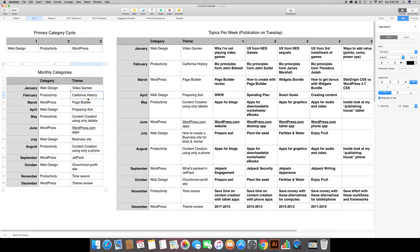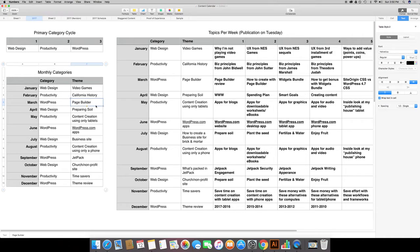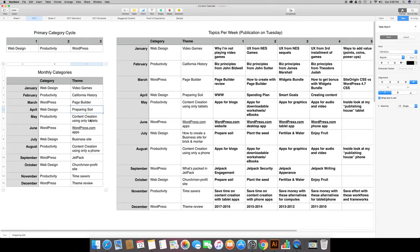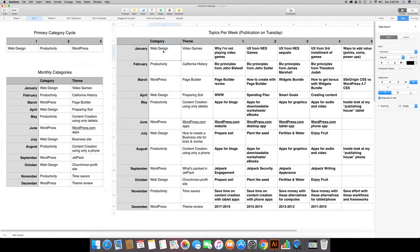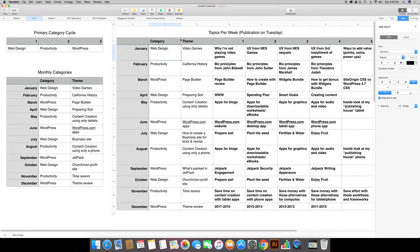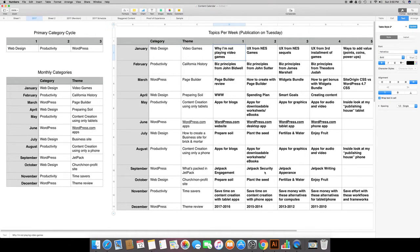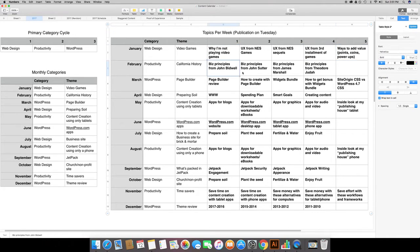Then I created a theme. For January I wanted to write about video games and user experience. For February it was going to be California history. March was going to write about page builders to use with WordPress. In April I was going to kind of cover my whole thing about who, what, and why and preparing for creating a website. For May it was going to be content creation on tablets and then some other things I'm not gonna bore you with. So then I copied those over here and broke it up into the topics I was going to cover per week.